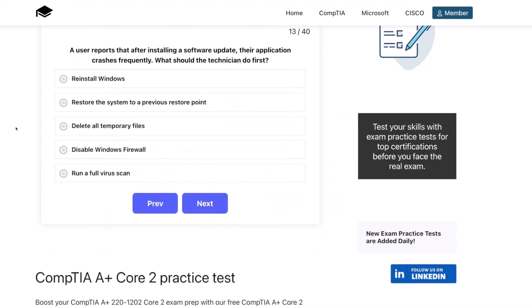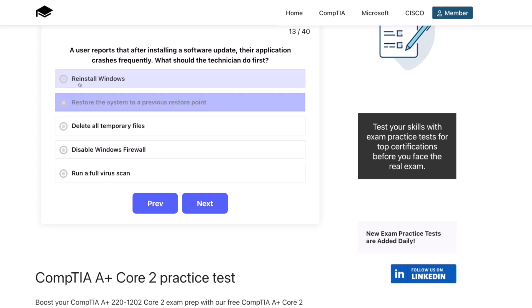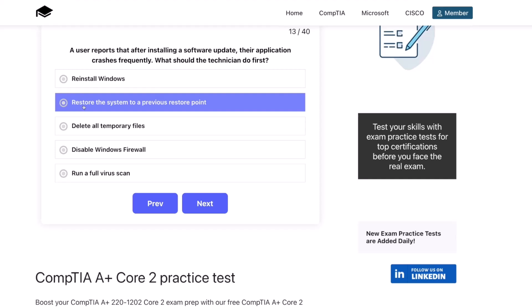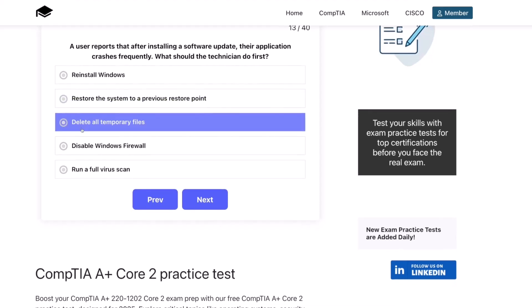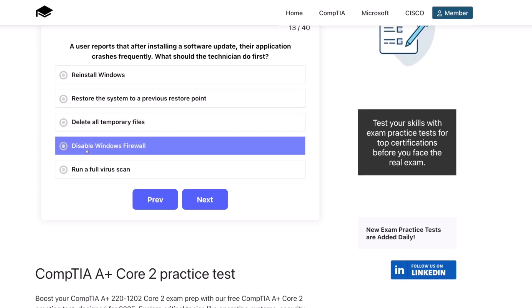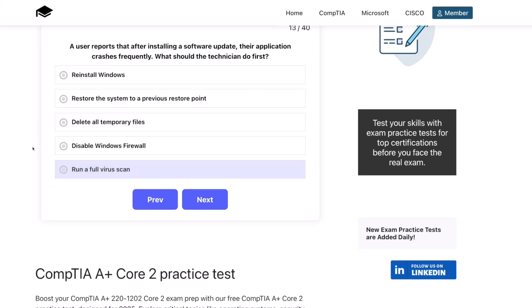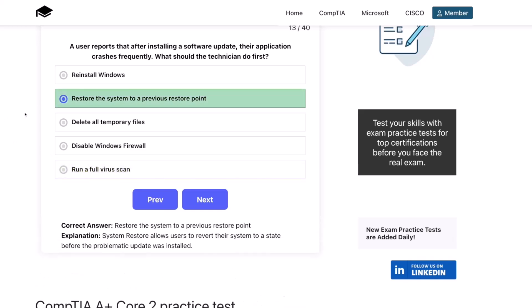Question thirteen. A user reports that after installing a software update, their application crashes frequently. What should the technician do first? Reinstall Windows? Restore the system to a previous restore point? Delete all temporary files? Disable Windows Firewall? Or run a full virus scan? The correct answer is restore the system to a previous restore point. System Restore allows users to revert their system to a state before the problematic update was installed.